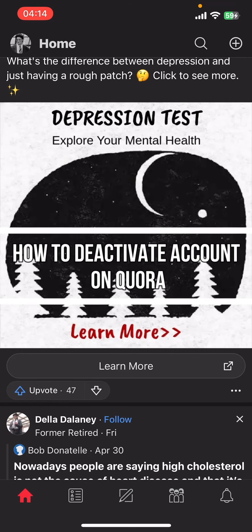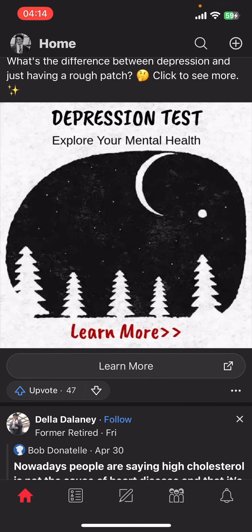Hey everyone, welcome back to our channel Take It Simple. On today's video, I'm going to show you how to deactivate your Quora account. It's very quick and easy, so let's get started.